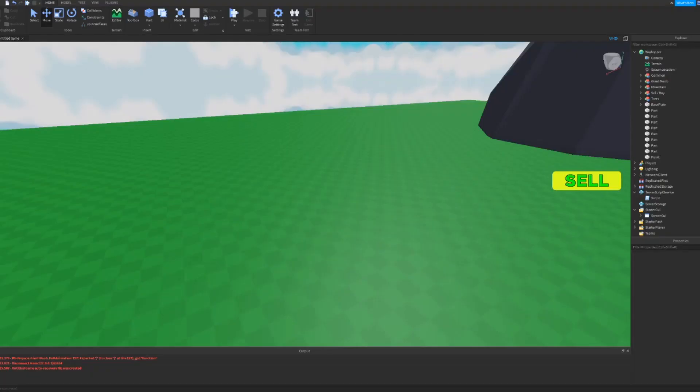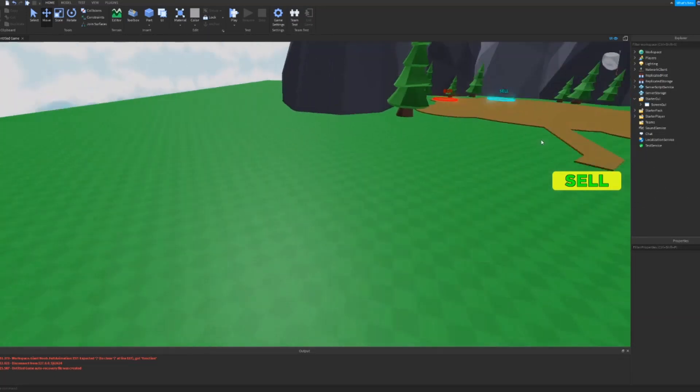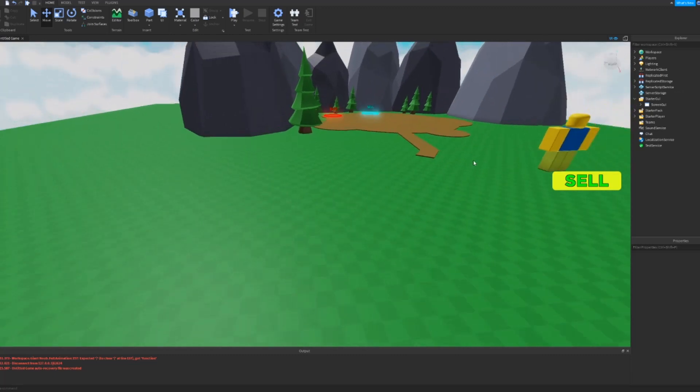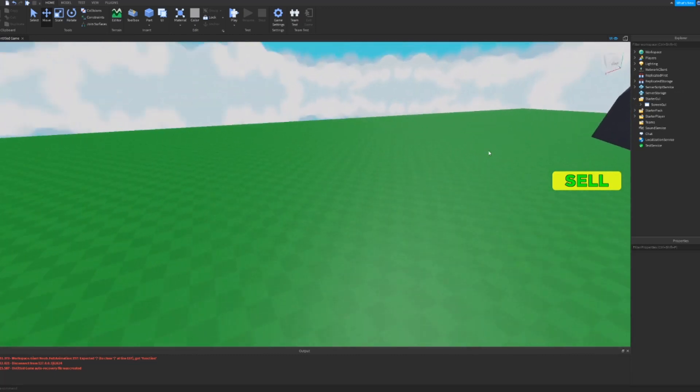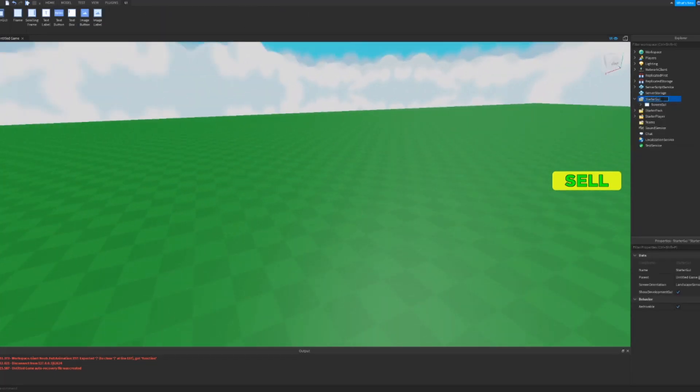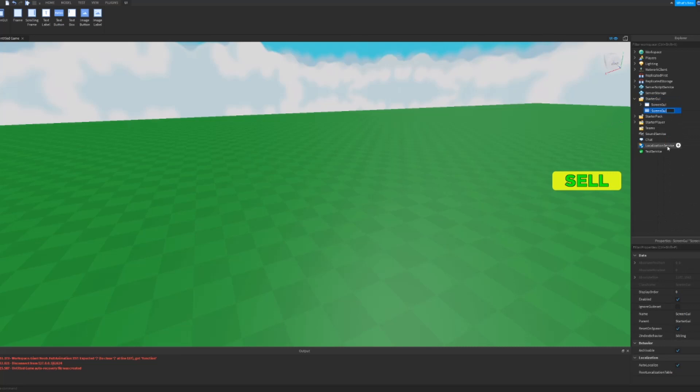Hey what is up guys, welcome back to another video. This video is going to be how to make an open and close GUI. So first what you're going to want to do is in StarterGUI, you're going to want to add a ScreenGui and then inside, name that GUI whatever you want. If it's like a game pass shop, I would just make mine ShopGui.